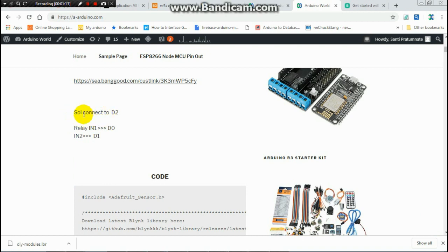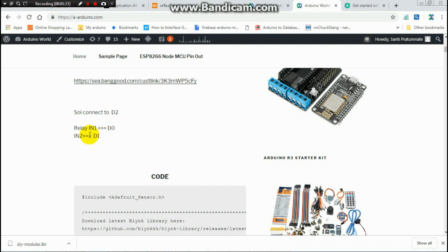For soil sensor, you connect to D2 and relay 1, you connect to D0 and relay 2, you connect to D1.